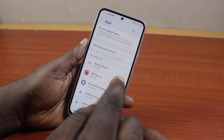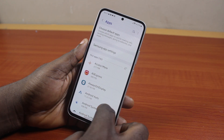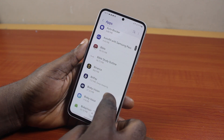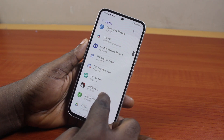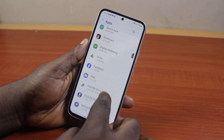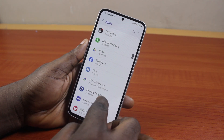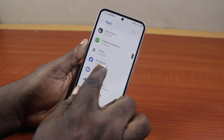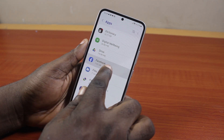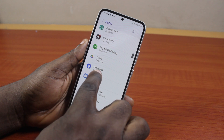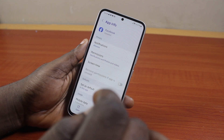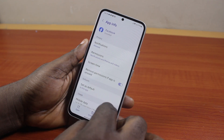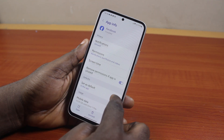Once you have access to all the applications installed on your Samsung device, scroll down until you get to the application whose background data you want to turn off. For example, let's say the Facebook application whose restricted background data you want to turn off — click on it.